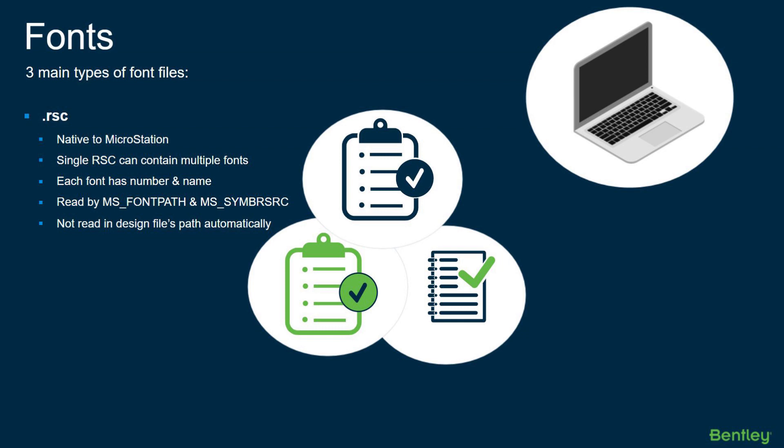There's a few things to keep in mind when working with these fonts. To gain a better understanding of troubleshooting these issues, we've got to first cover the basics. There are three main types of font files.